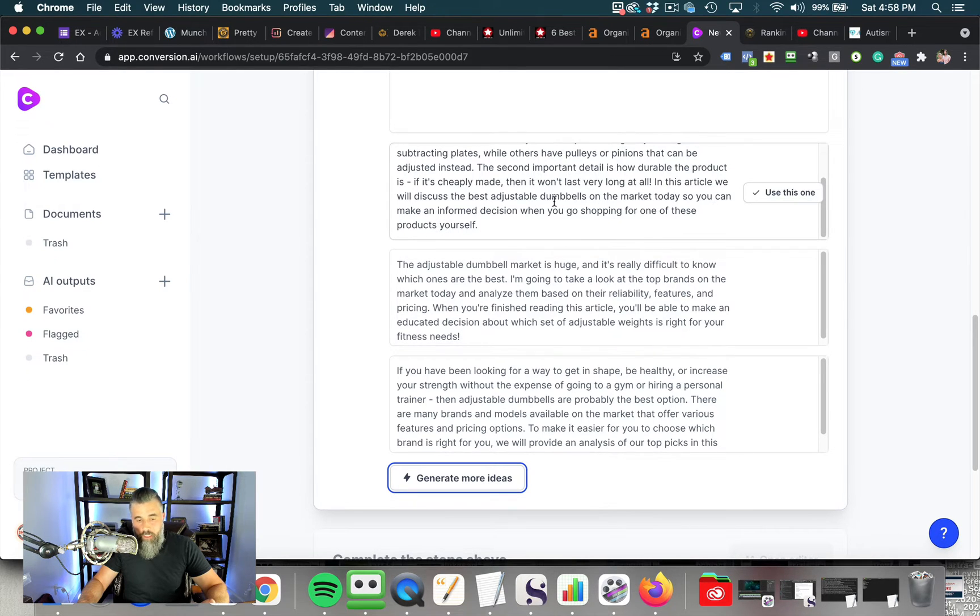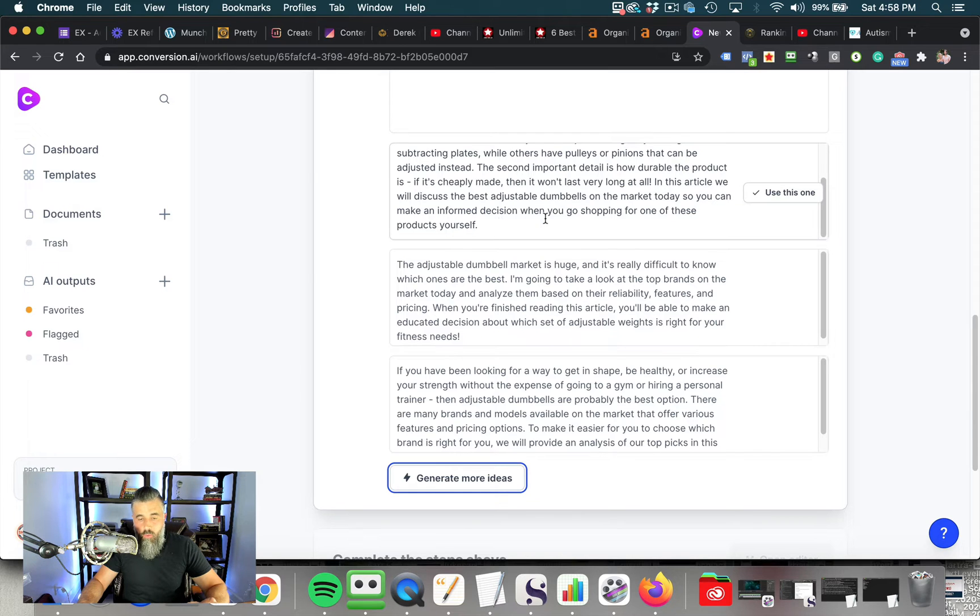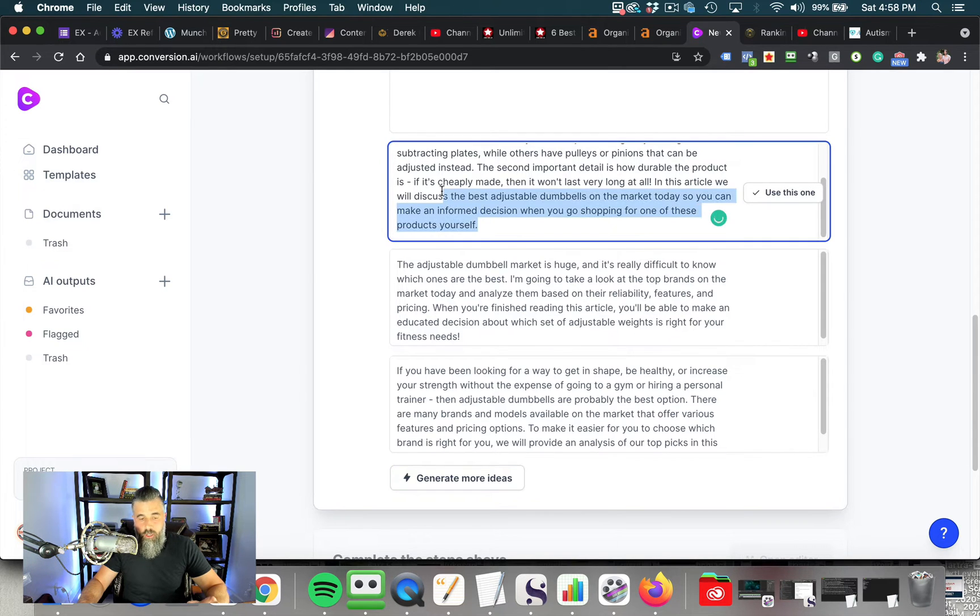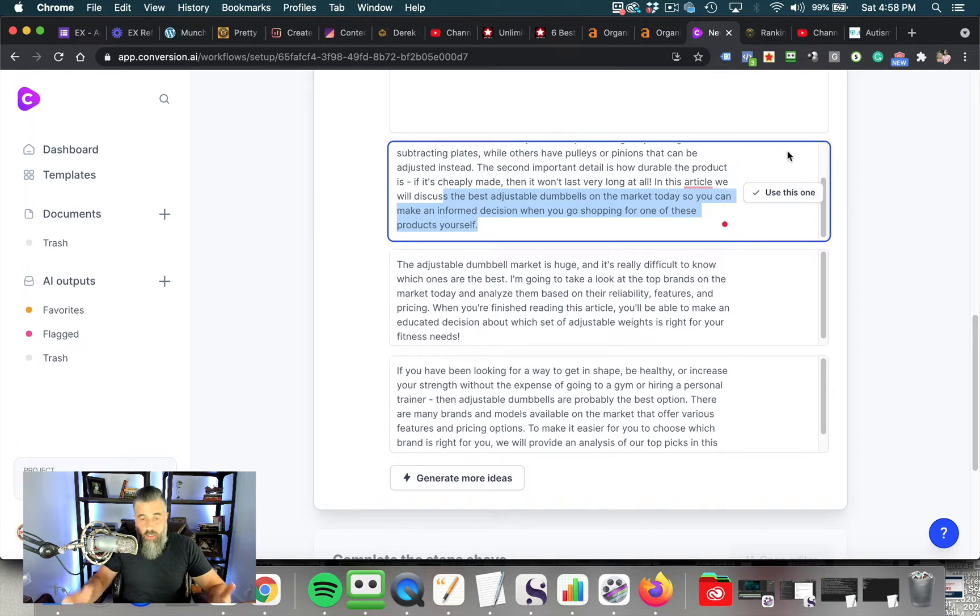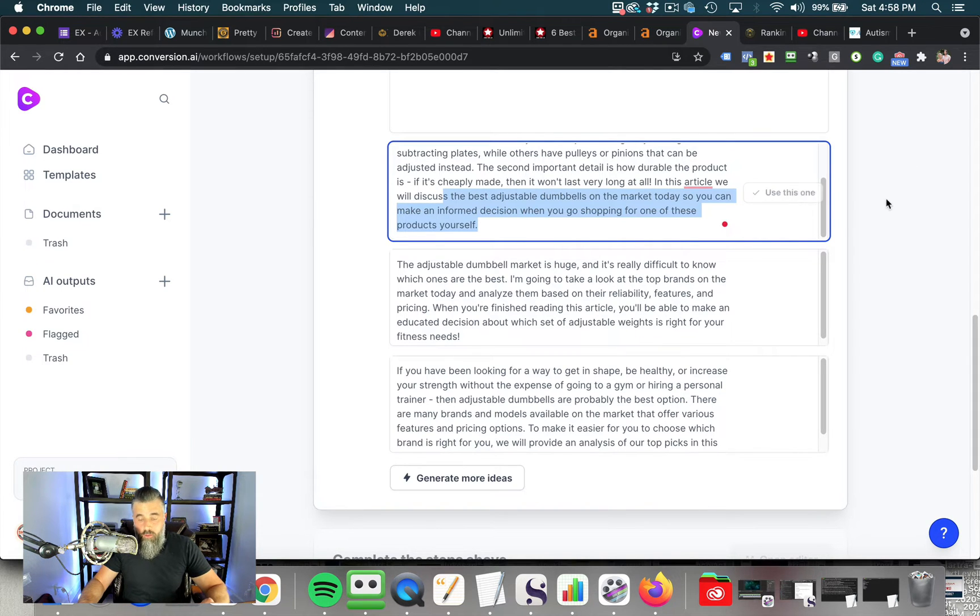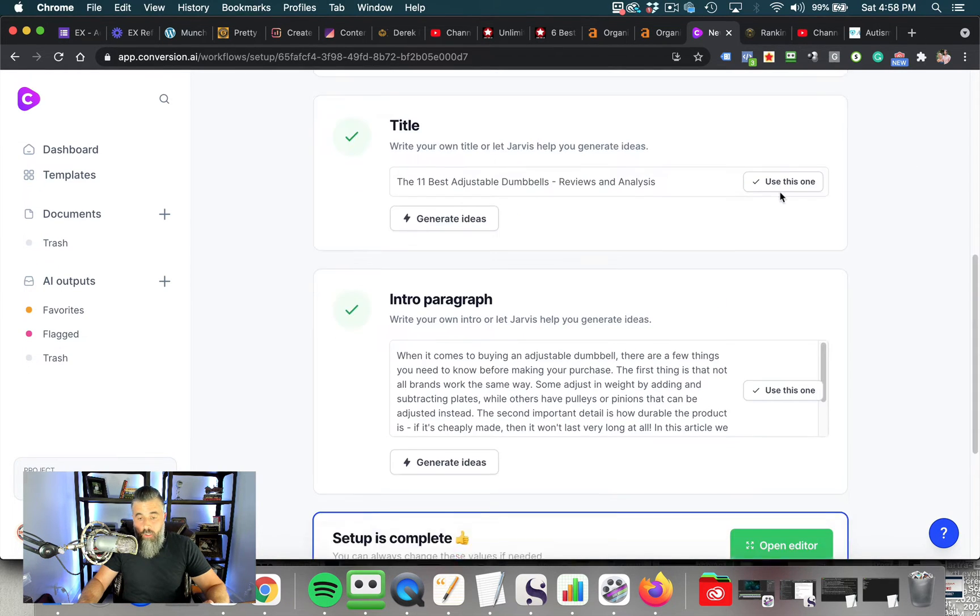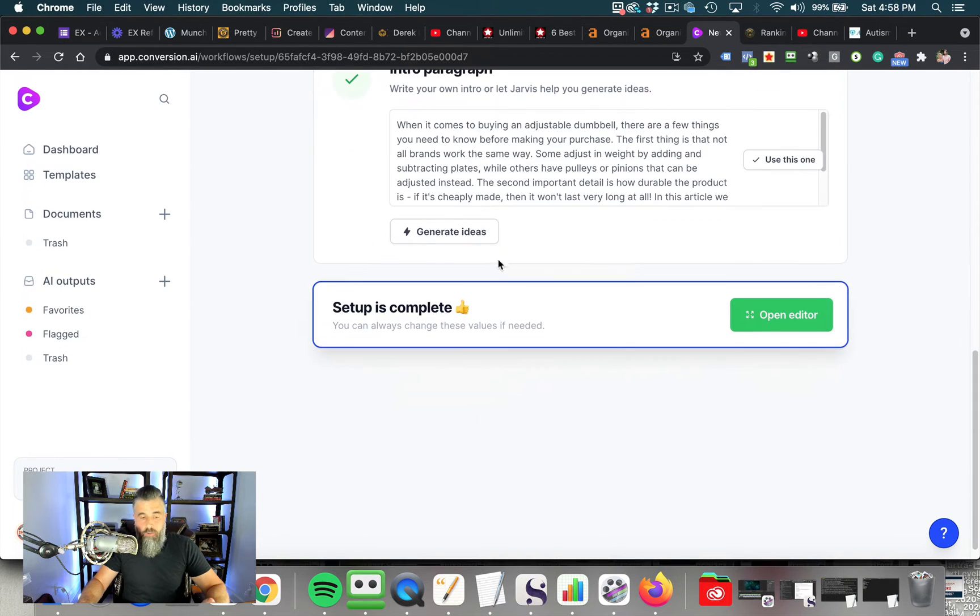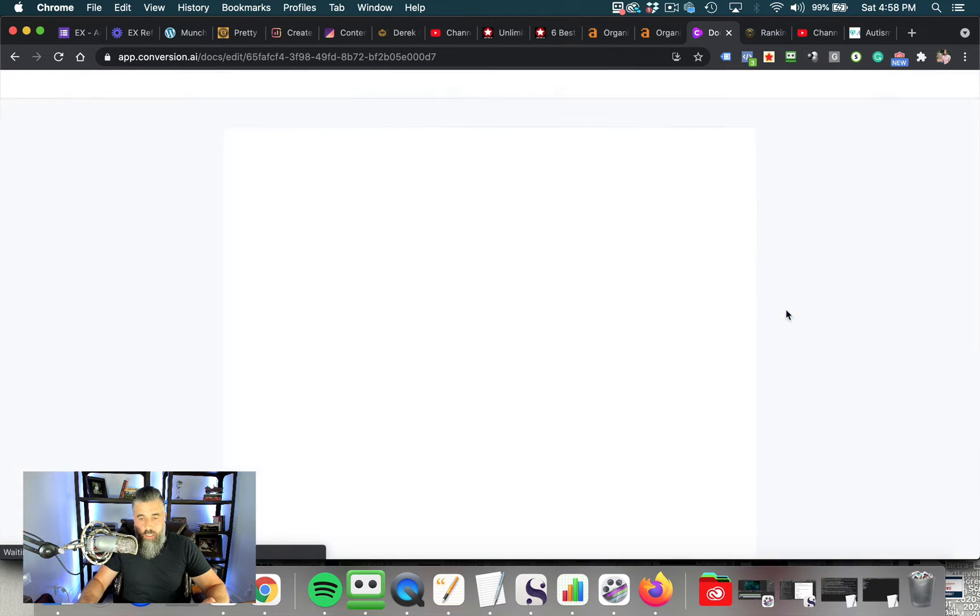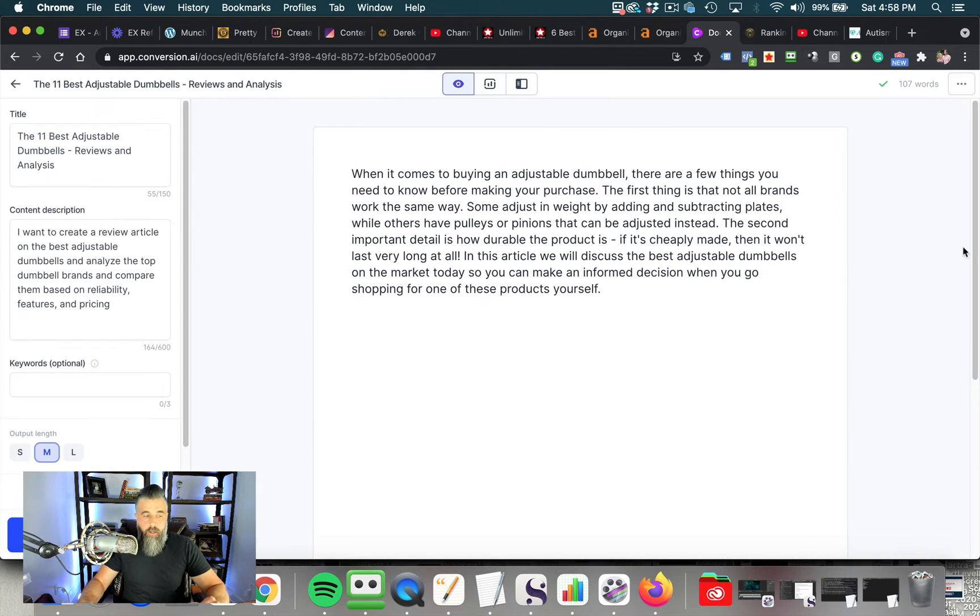In this article, we will discuss the best adjustable dumbbells on the market so you can make an informed decision when you go shopping for one of these products yourself. Sounds perfect to me. That sounds good. It's probably better than what I would actually write. So we're going to click use this one. And now the setup is complete. What we're going to do is we're going to click open editor.